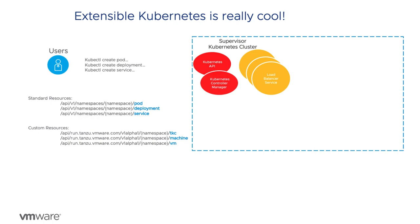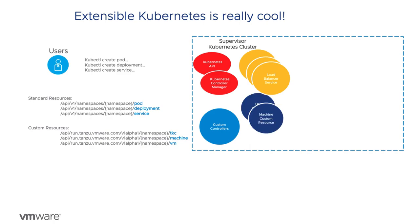Developers can write custom controllers that are responsible for reconciling these objects into whatever the specification defined.